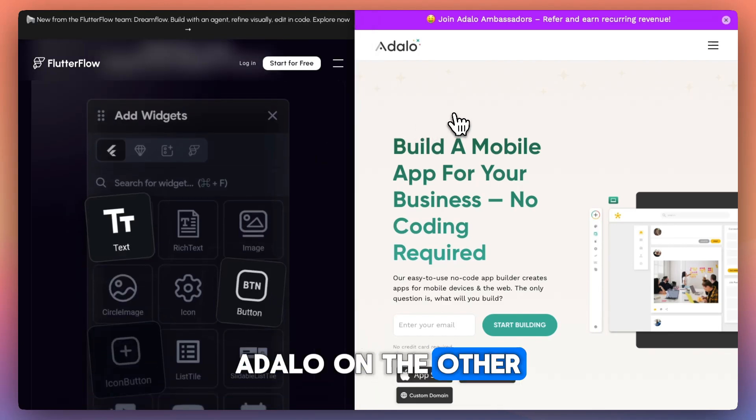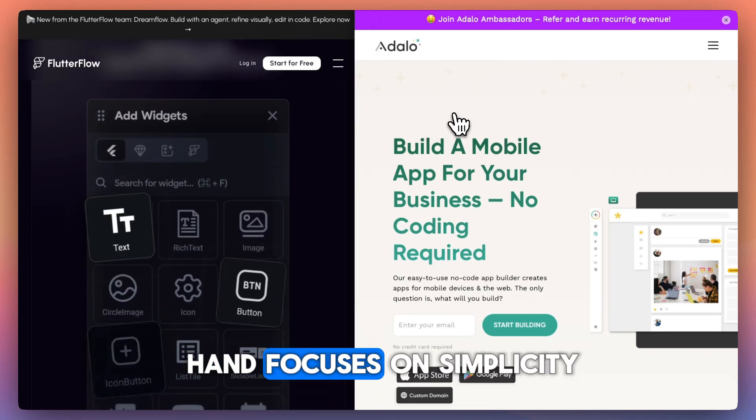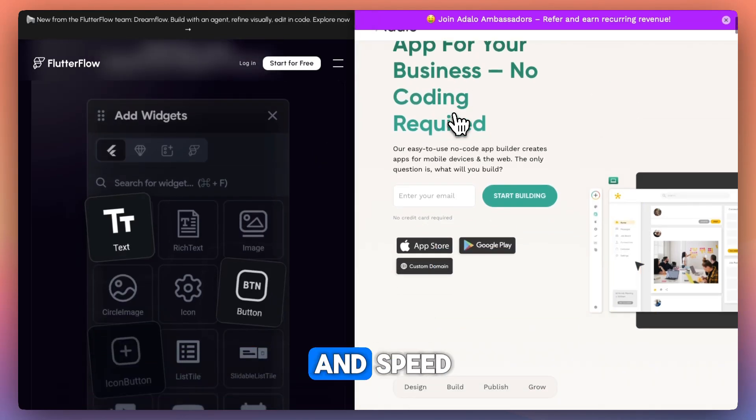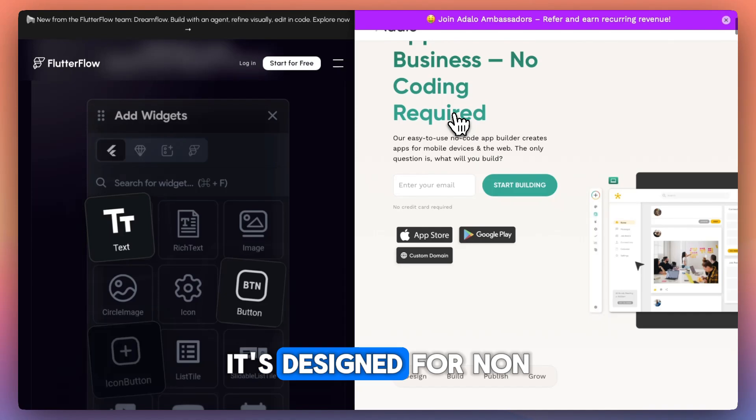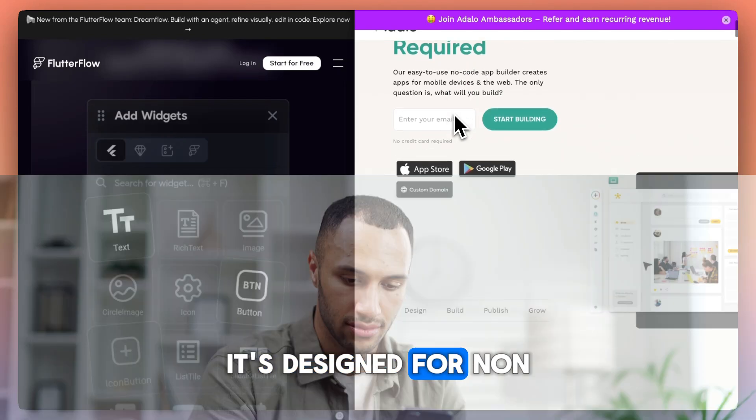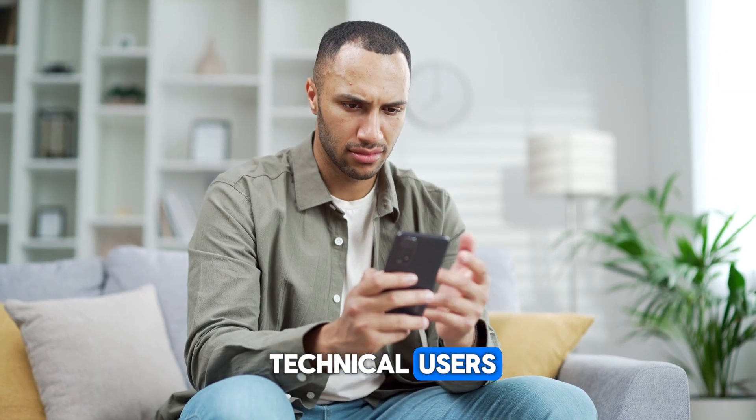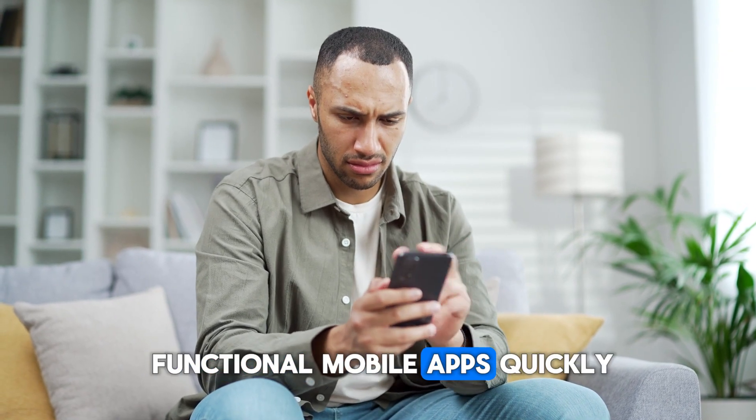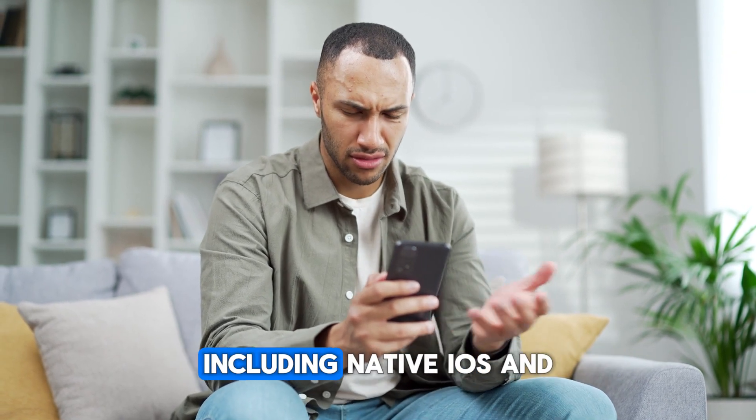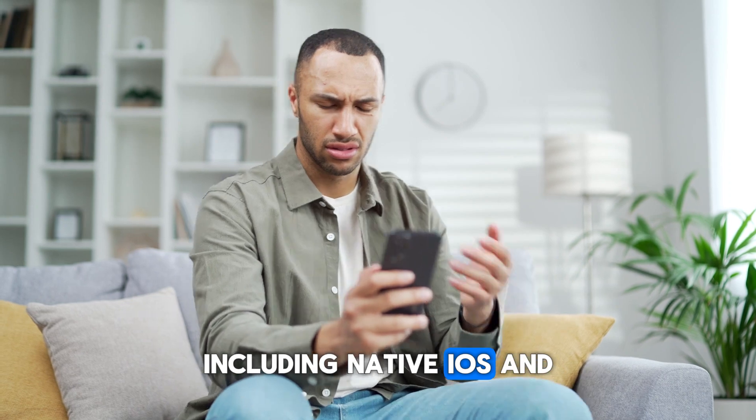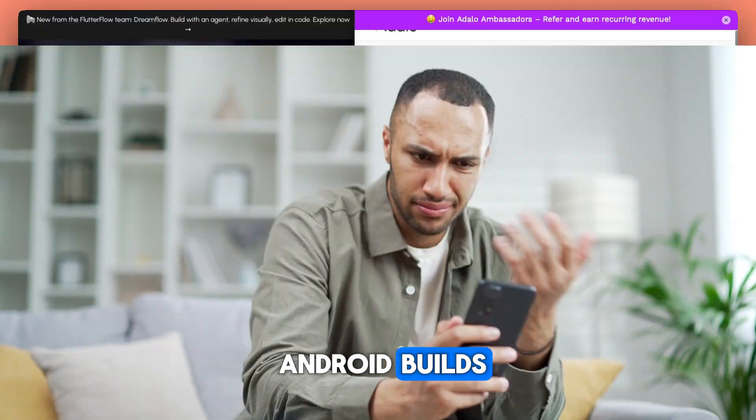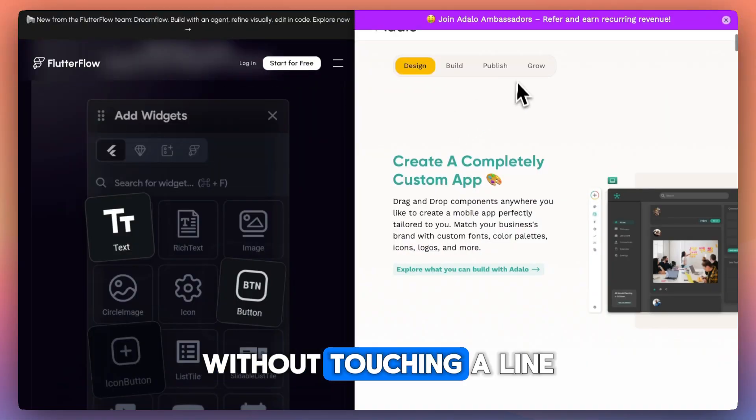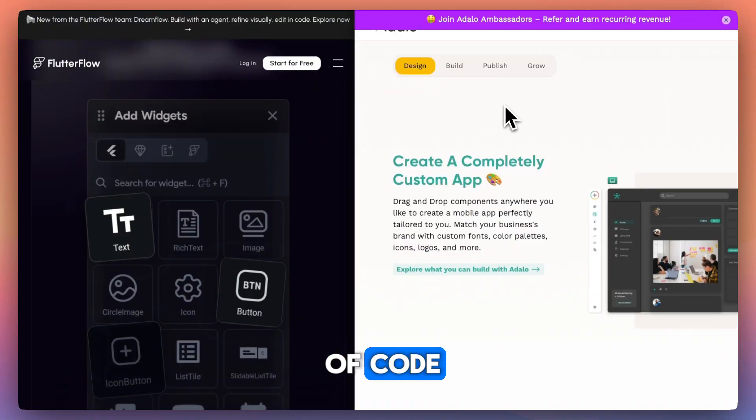Adelo, on the other hand, focuses on simplicity and speed. It's designed for non-technical users who want to build functional mobile apps quickly, including native iOS and Android builds, without touching a line of code.